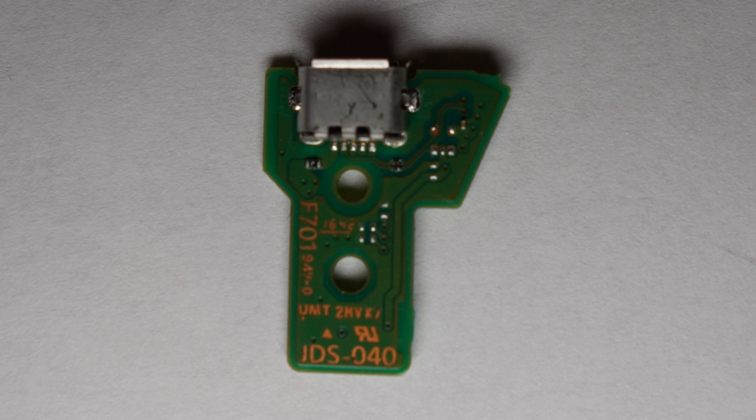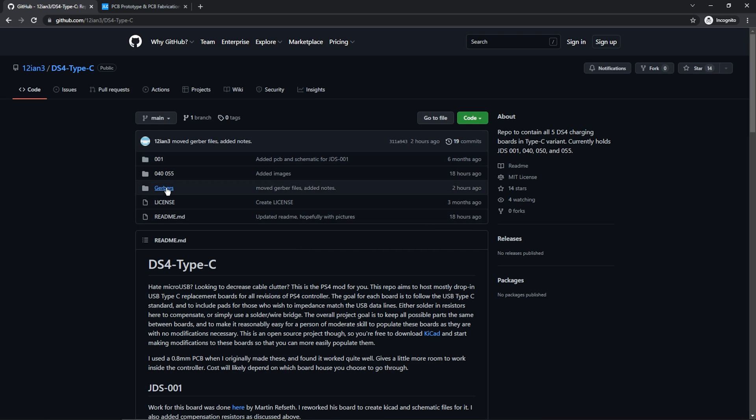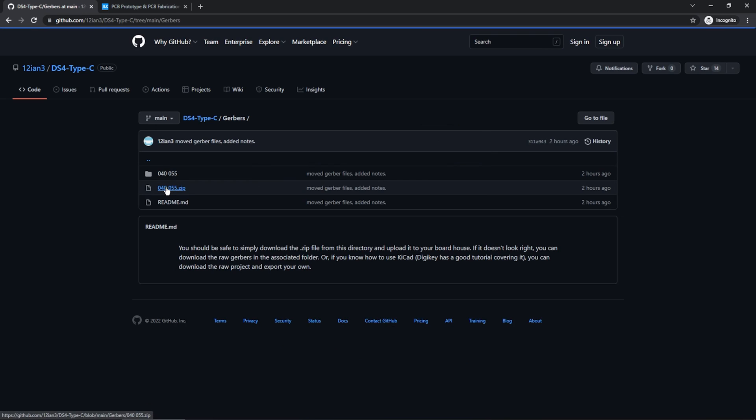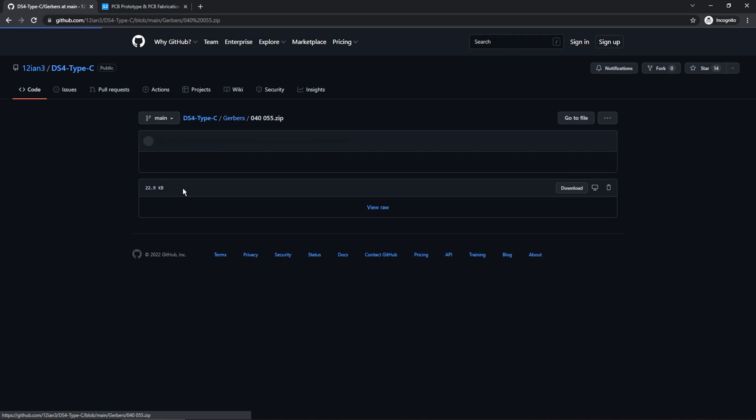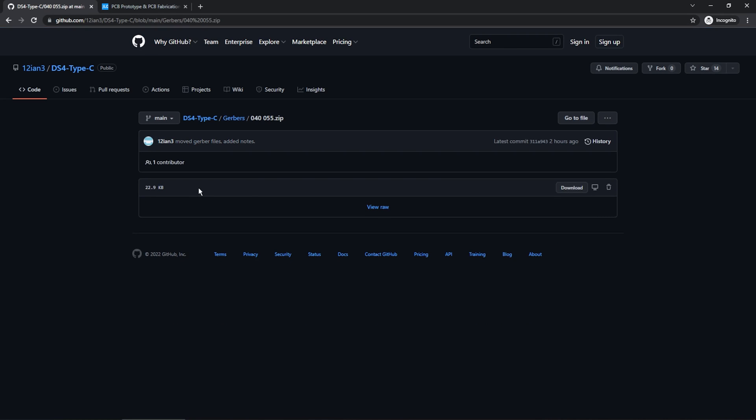Now that you know what board you have, make your way to the GitHub page and download the gerber.zip for the board that you have. Here, I'll download the 040-05x board.